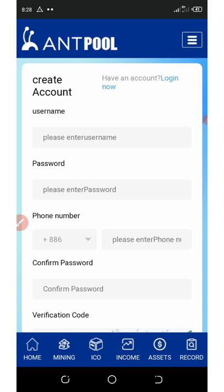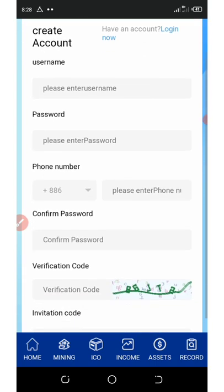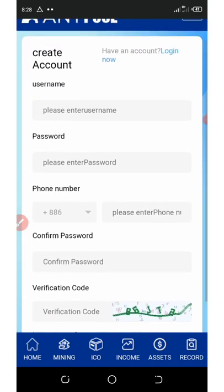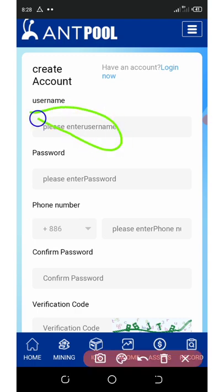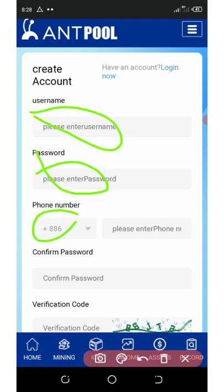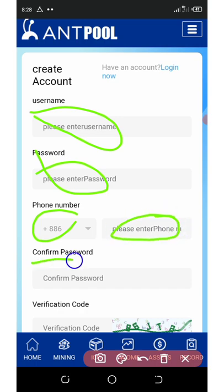I want you to watch this video to the end so that you understand how to do all the processes on this site. Here you need to enter your username, enter your password, enter your country number code, then enter your phone number, and then confirm the password you just entered.